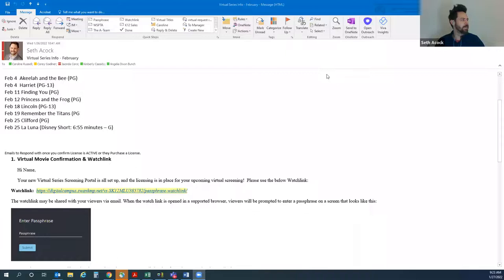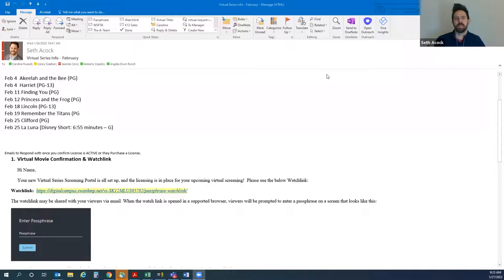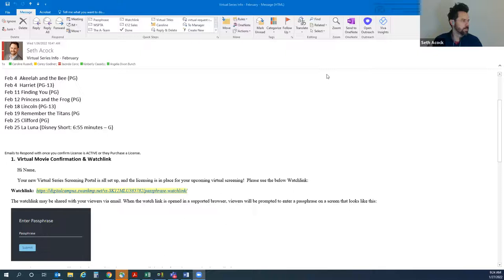If you have an active license with us, all you need to do is contact Jacinda and she'll make sure you're on the list to receive the watch links. She'll send you all the passphrases for all the individual movies every month. We're also trying to start providing at least once a month a Disney short or some kind of short film — like La Luna, a seven-minute video — so it doesn't take hours of class time. We really want our New York State PTA schools to be able to take advantage of the virtual series.